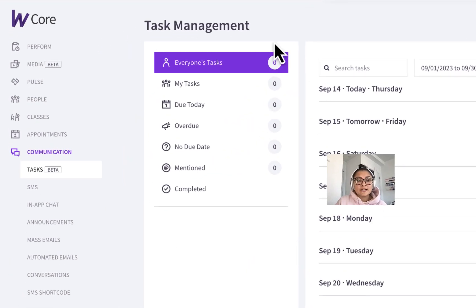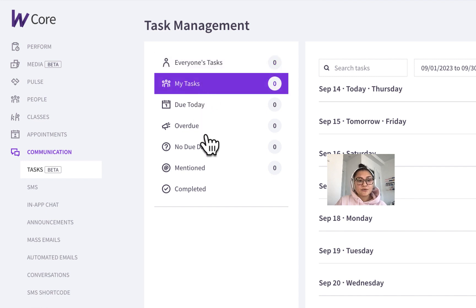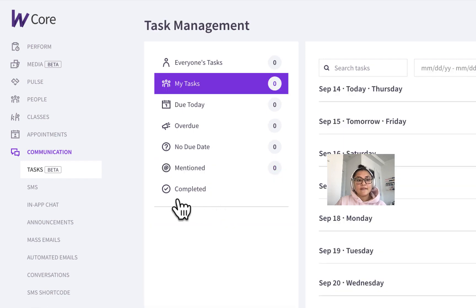You'll be able to see an overview of everyone's tasks, your specific tasks, look through different dates like due today, overdue, no due date, if you're mentioned on a task, and then a history of completed tasks like I mentioned.